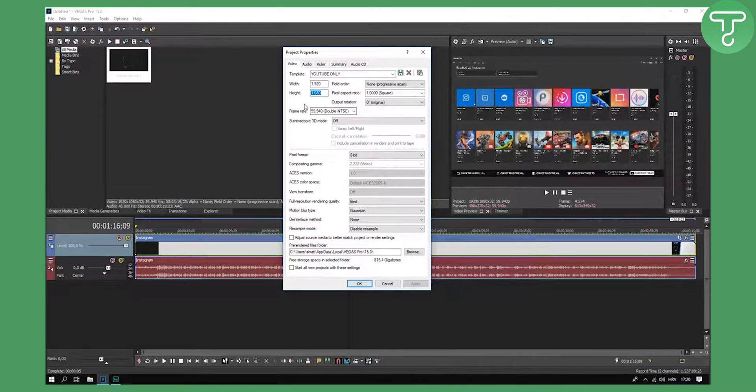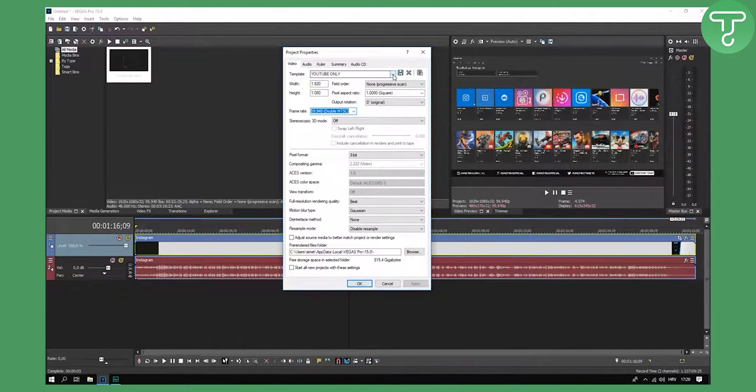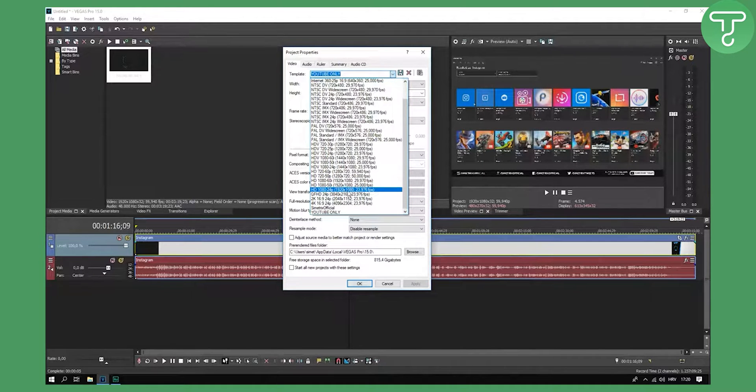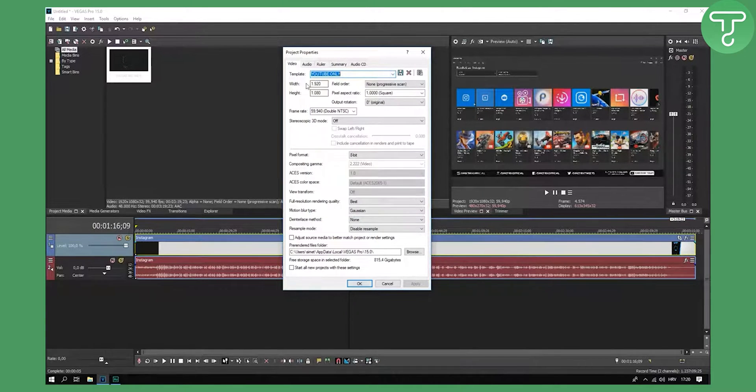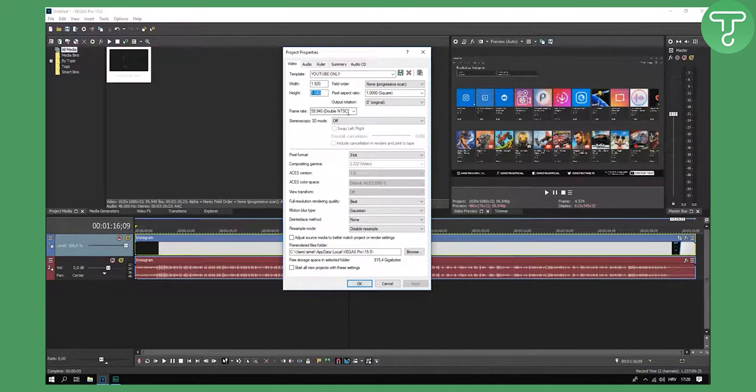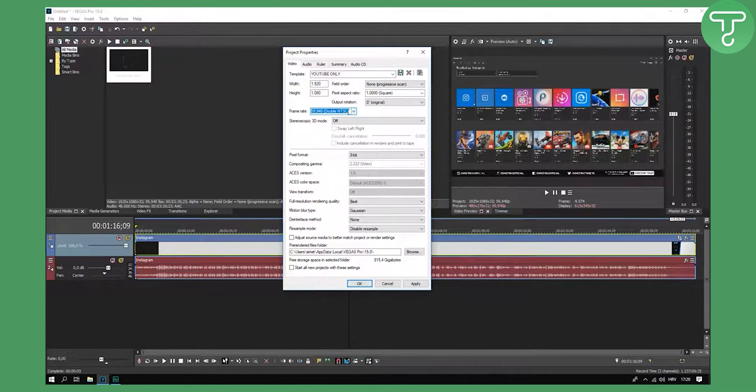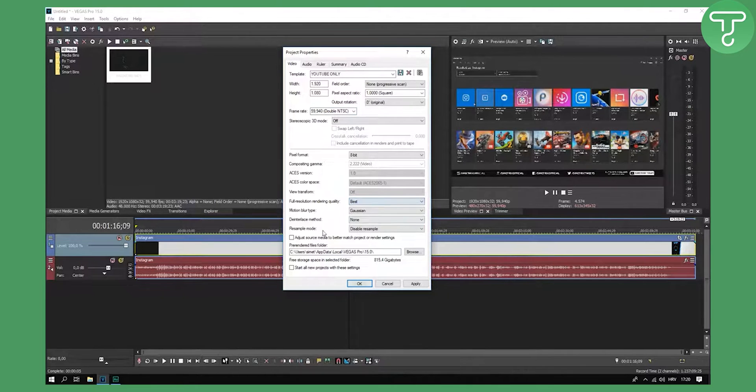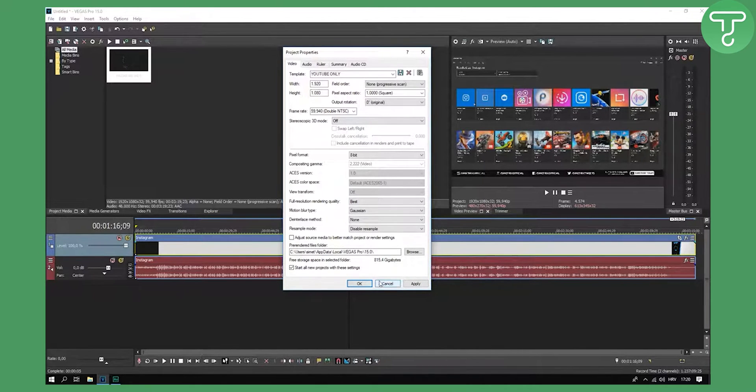First off we have 1920 by 1080, really simple 60 FPS. But before we do this, I'm going to go here and go to HD 24p. This here is basically the template that you will use. Click on that and then do what I'm doing here right now. So width, height, and frame rate to 59.940 double NTSC. You can change it. Full resolution rendering quality to best, and start all new projects with these settings. Click on that, click apply and OK.